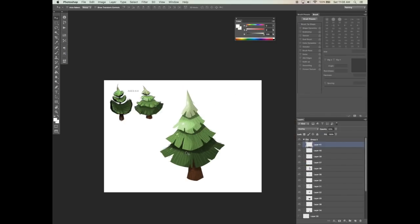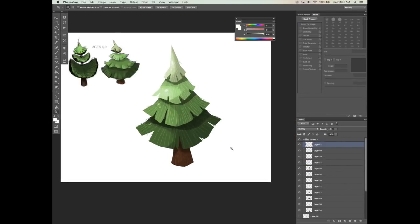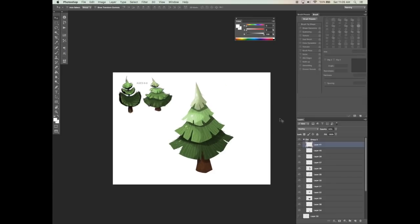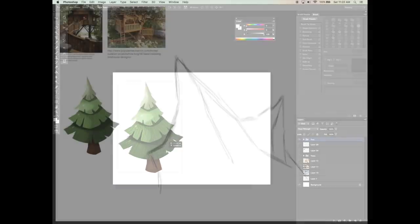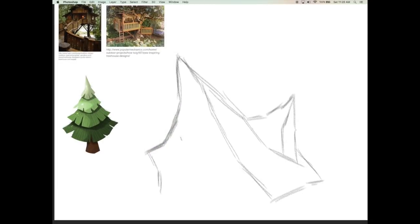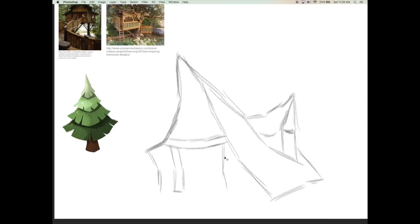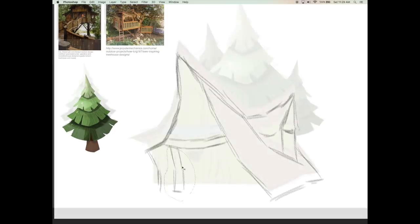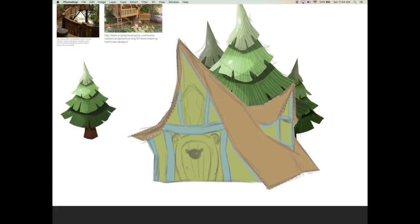I will share my step-by-step process for painting a fir tree and a bear house from rough sketch to finished color concept design, and I will also discuss the importance of using reference images during this process.